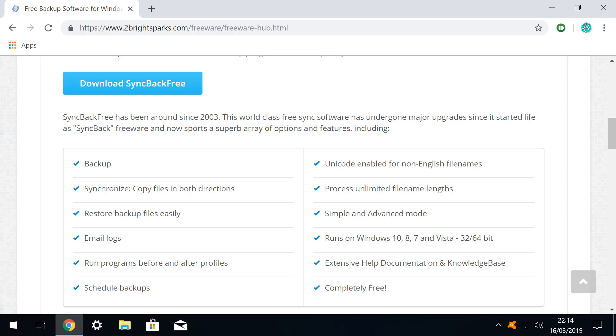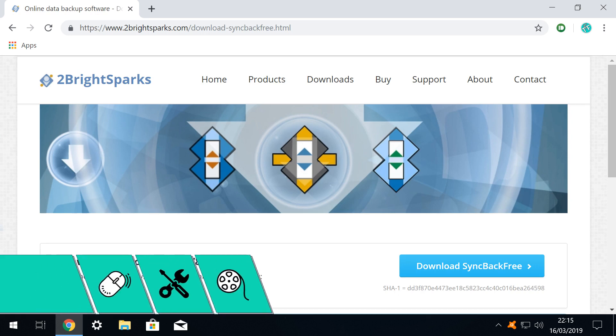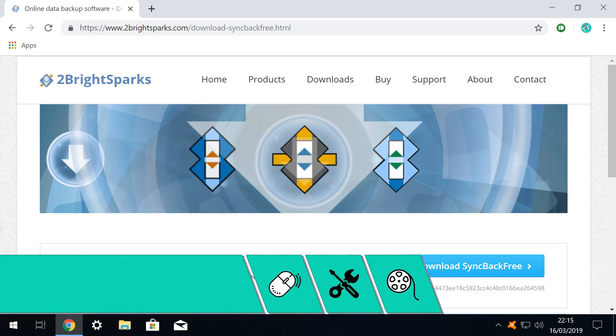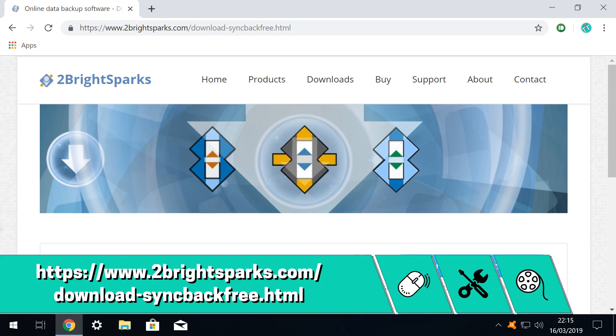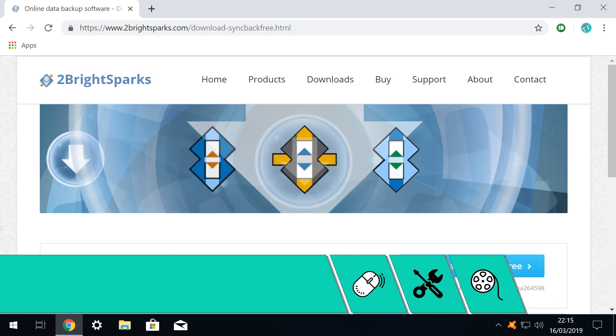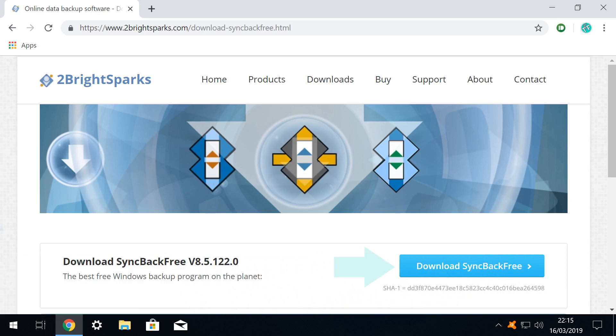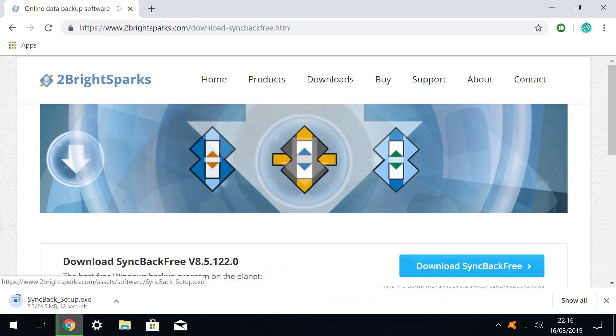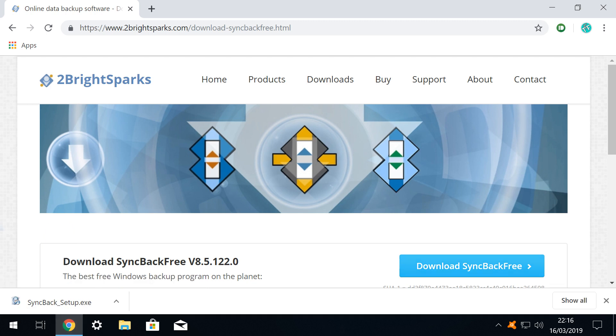This is where SyncBack comes in, and we navigate to the download link shown on screen now, and contained in the written description accompanying this video. We click on the download SyncBack Free button, and the relatively small download commences, progressing quickly to completion.